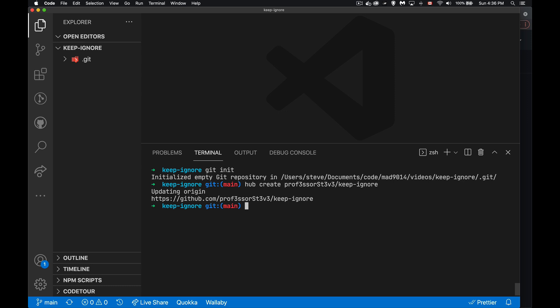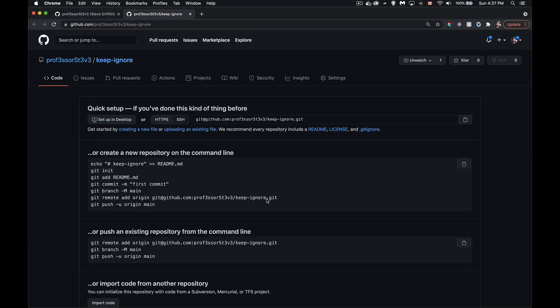And there we go. So now my local repository and the one on GitHub, these are both connected. And if I were to come in here and command click on that, open it up, here it is. So I have just created this on GitHub.